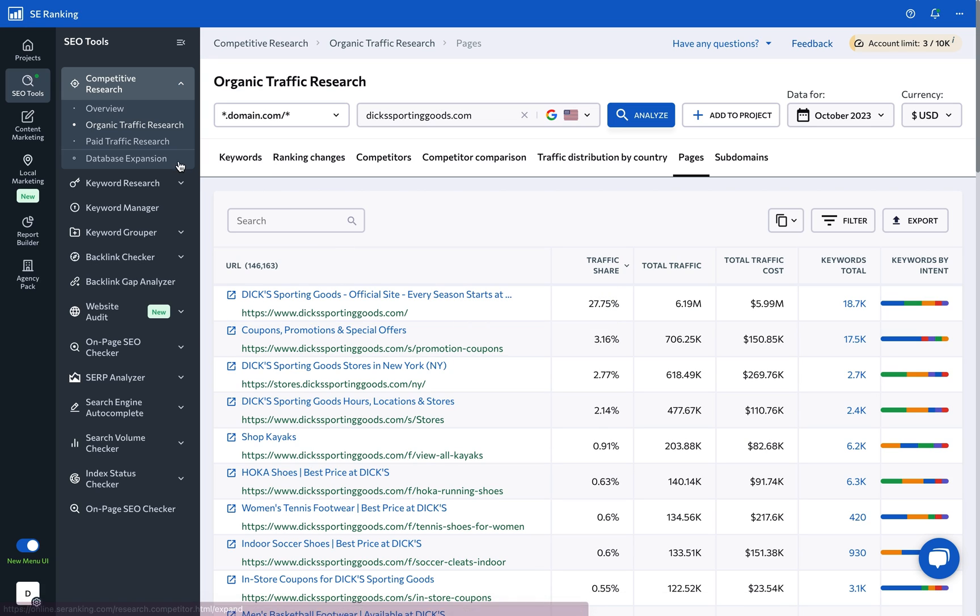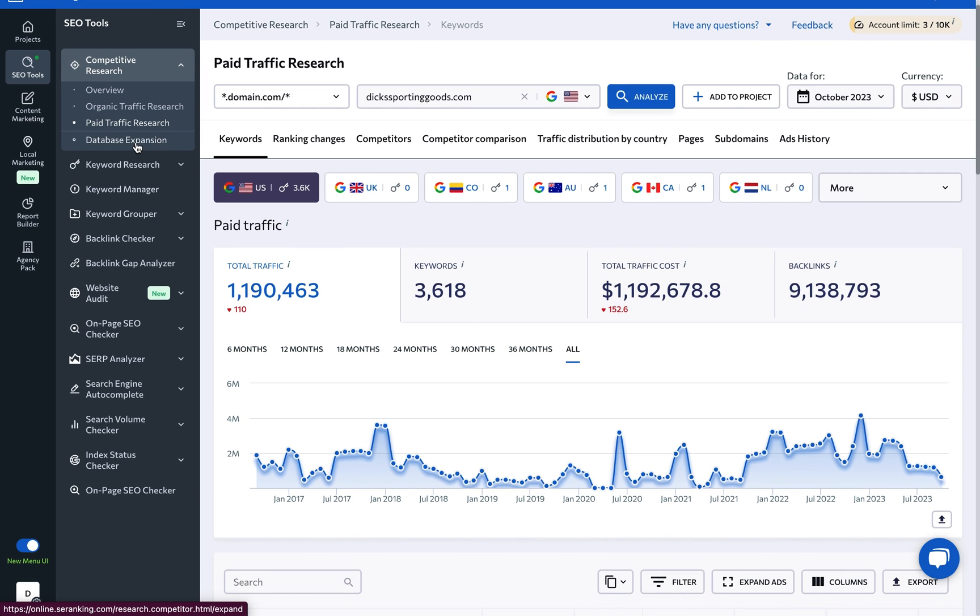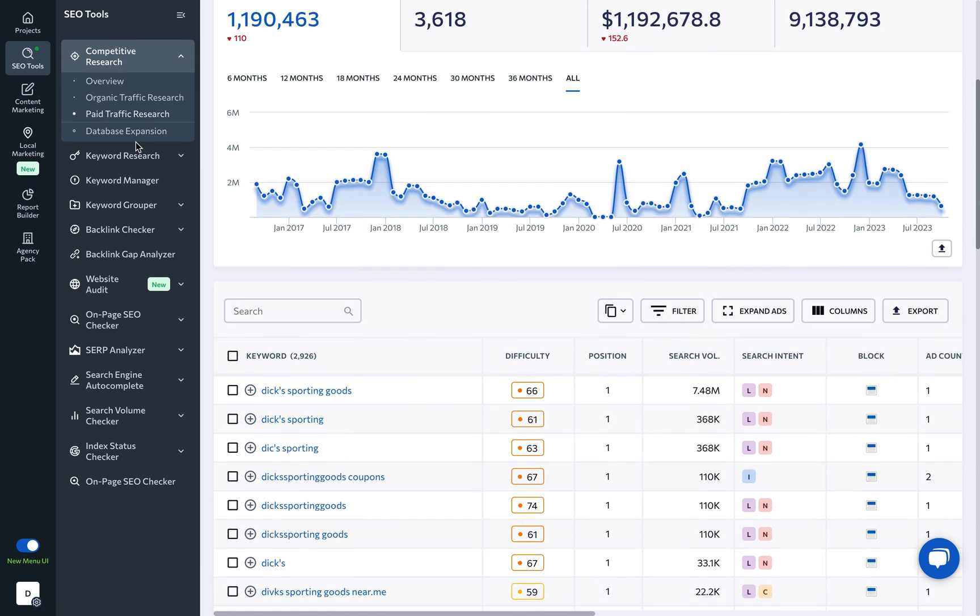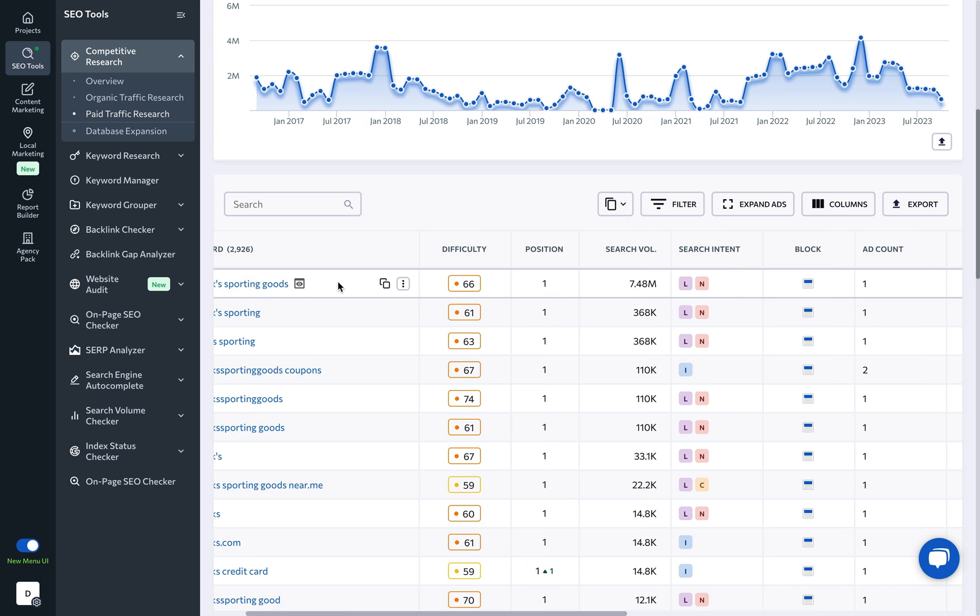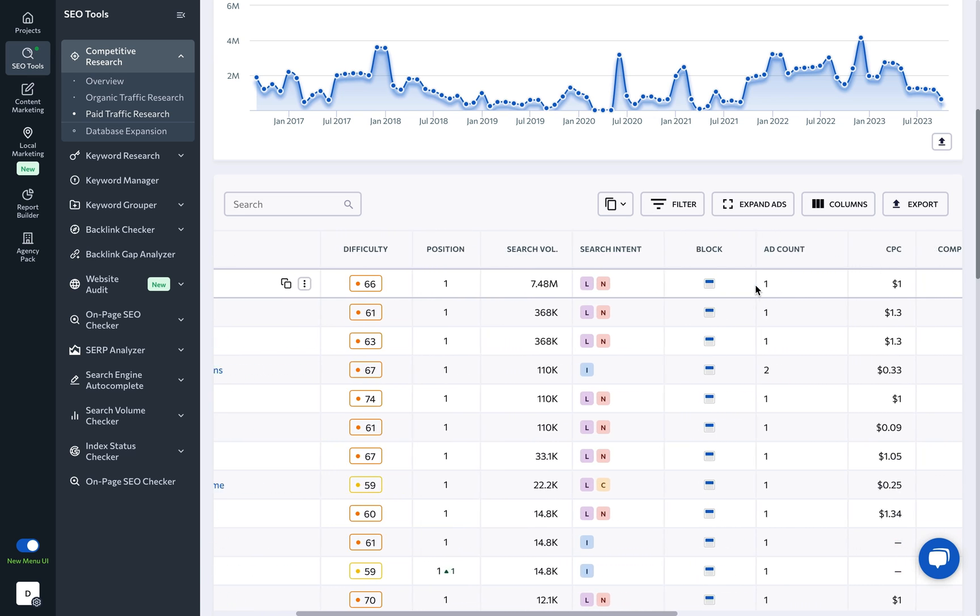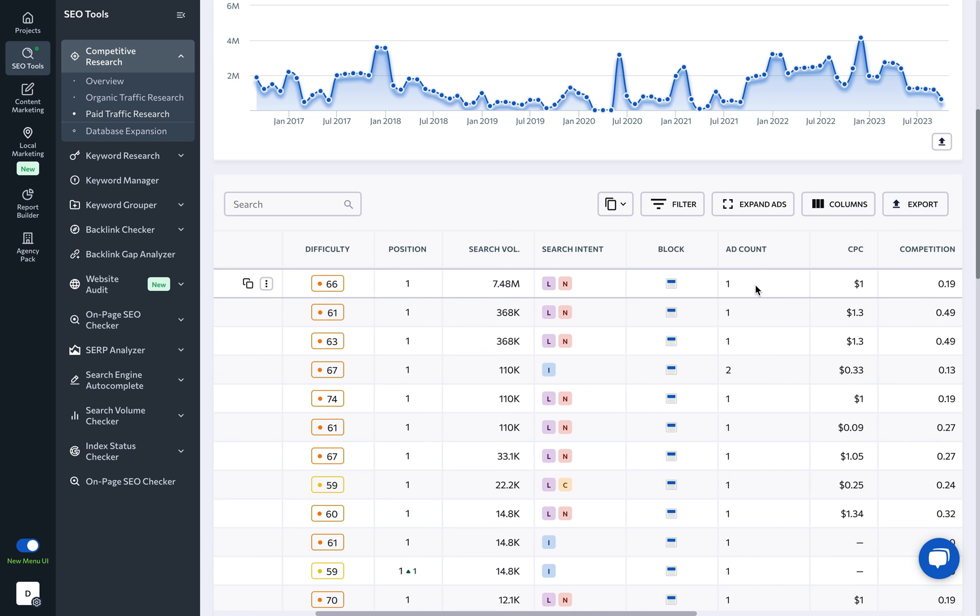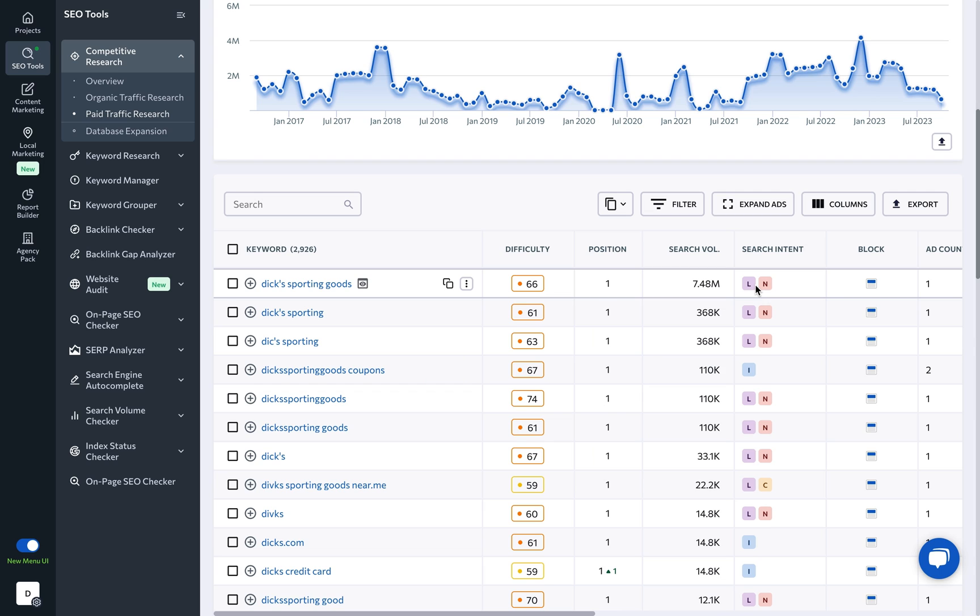Finally, let's turn our attention to paid traffic research, which is especially useful for scrutinizing competitor websites or potential clients. Here, you can view ad ranking positions, find out where on the SERP the ad is located, and what the ad count is.